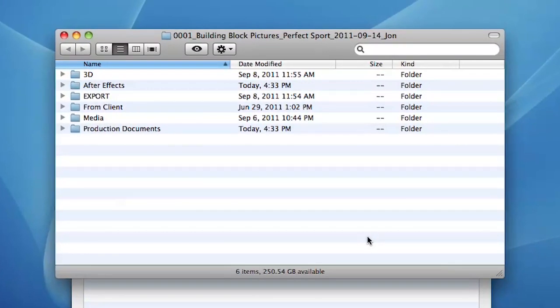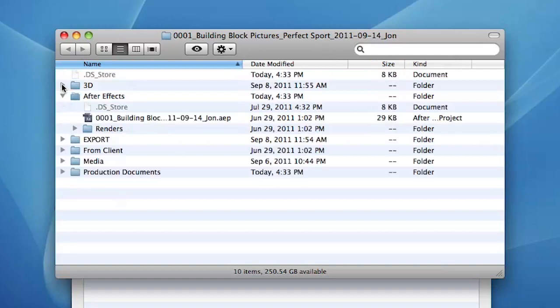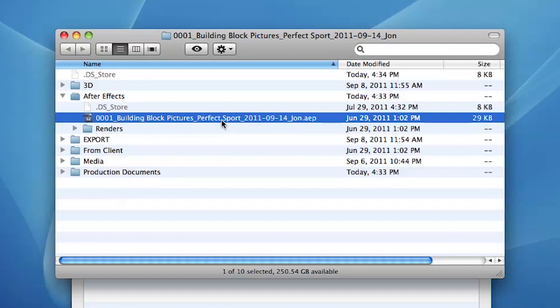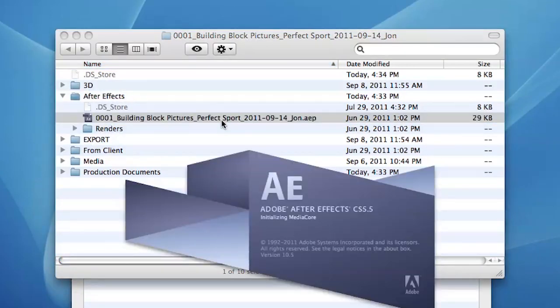PostHaste will create the project folder and populate it with the contents of your template. The project files that were named Template have now been renamed to the name of the project. You can now launch the file and begin work on your new project.